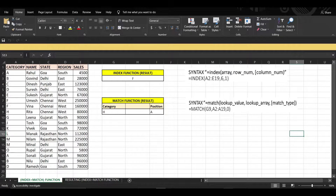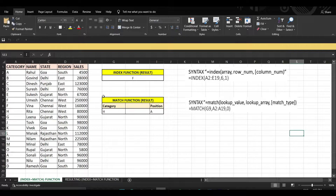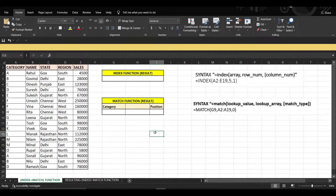In today's video we are going to discuss how the INDEX and MATCH functions work and how we can combine both functions. The INDEX and MATCH function is now widely used in almost every business — essentially it is a replacement for VLOOKUP. There is a precondition in VLOOKUP that the unique value must be on the left and the function must run left to right. INDEX and MATCH does not require such conditions.